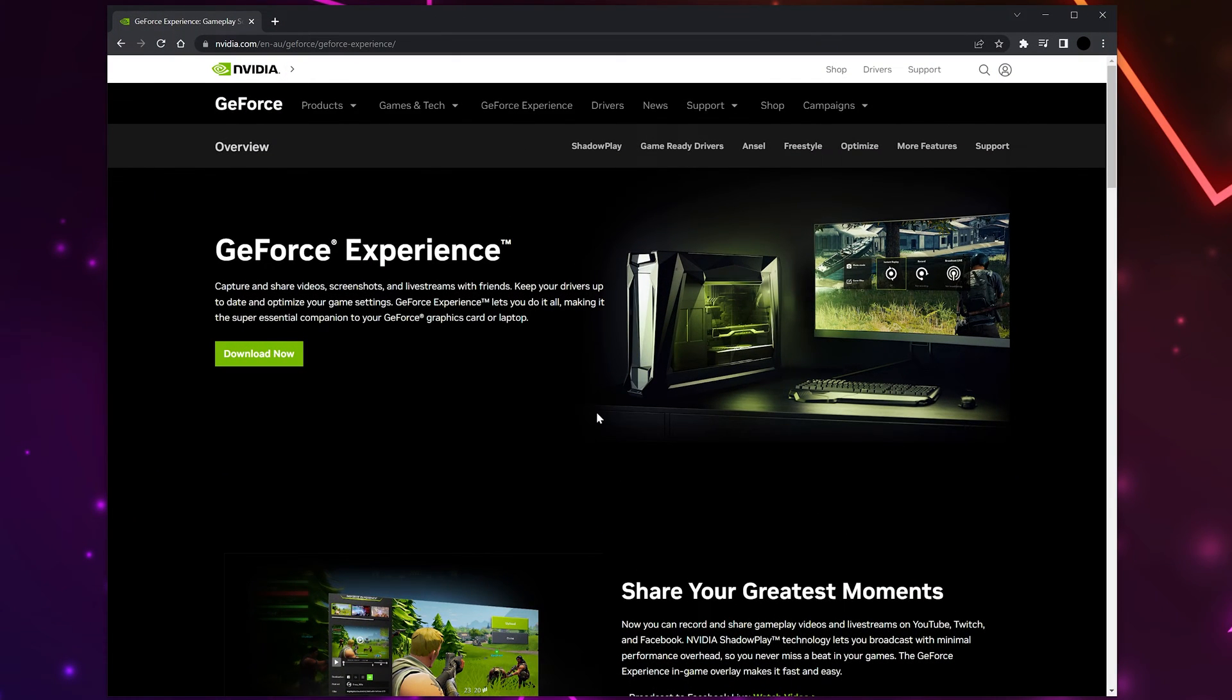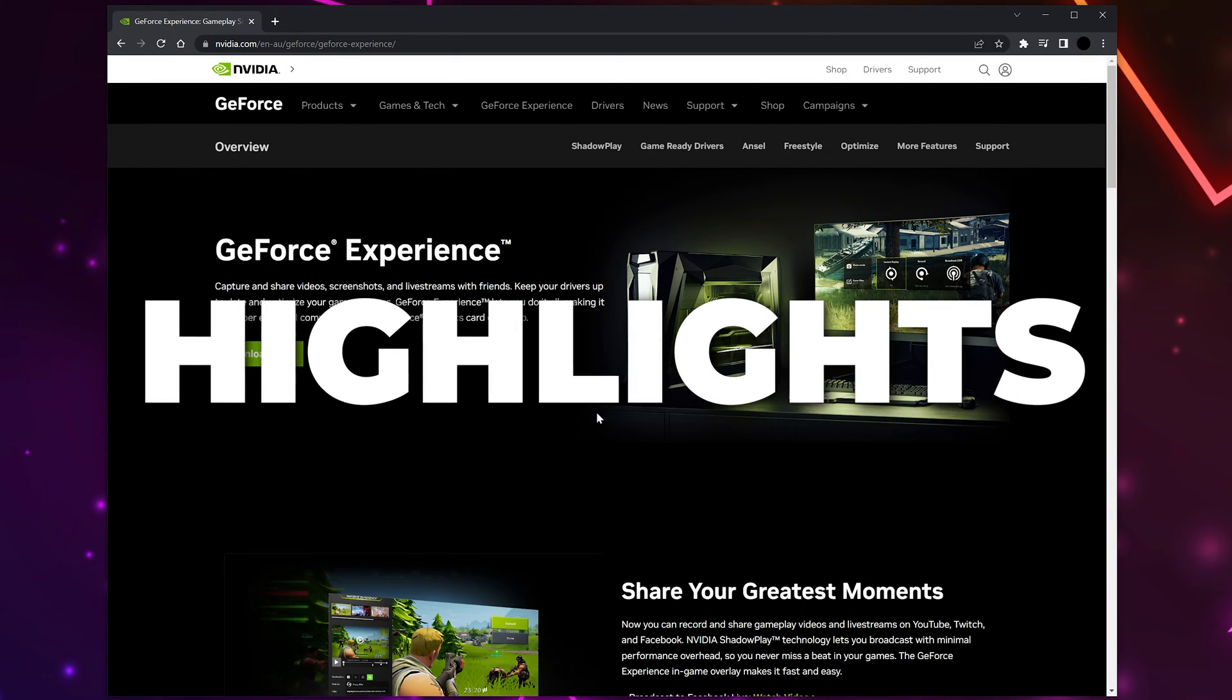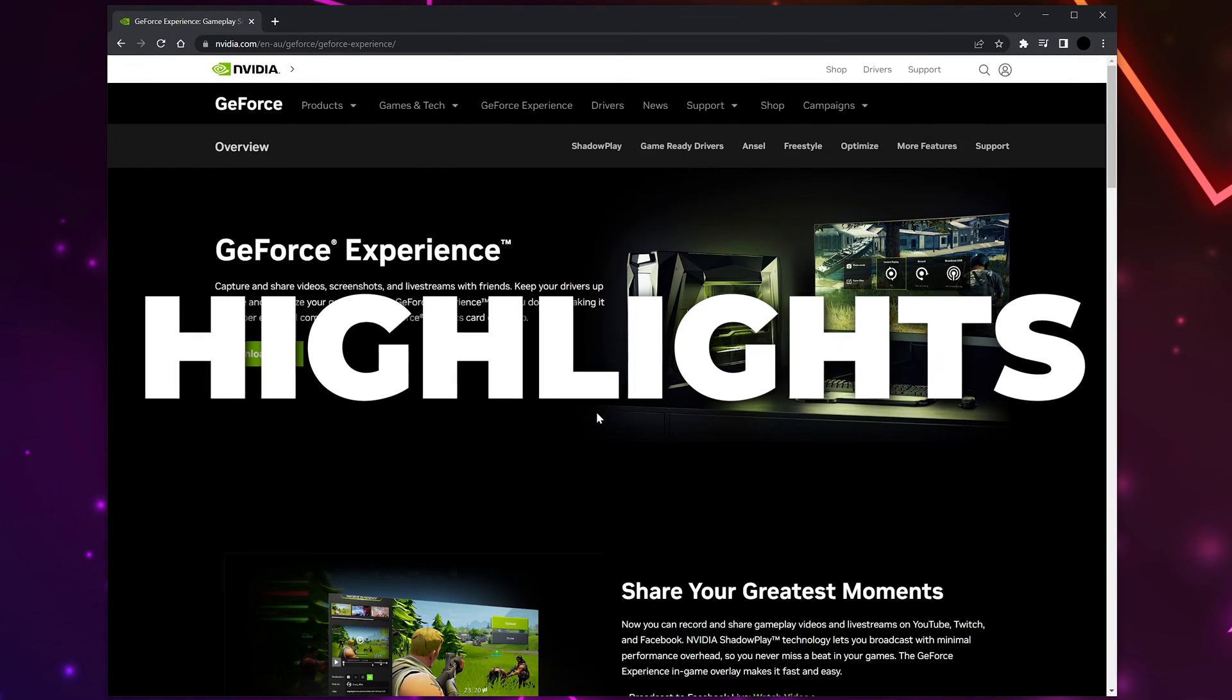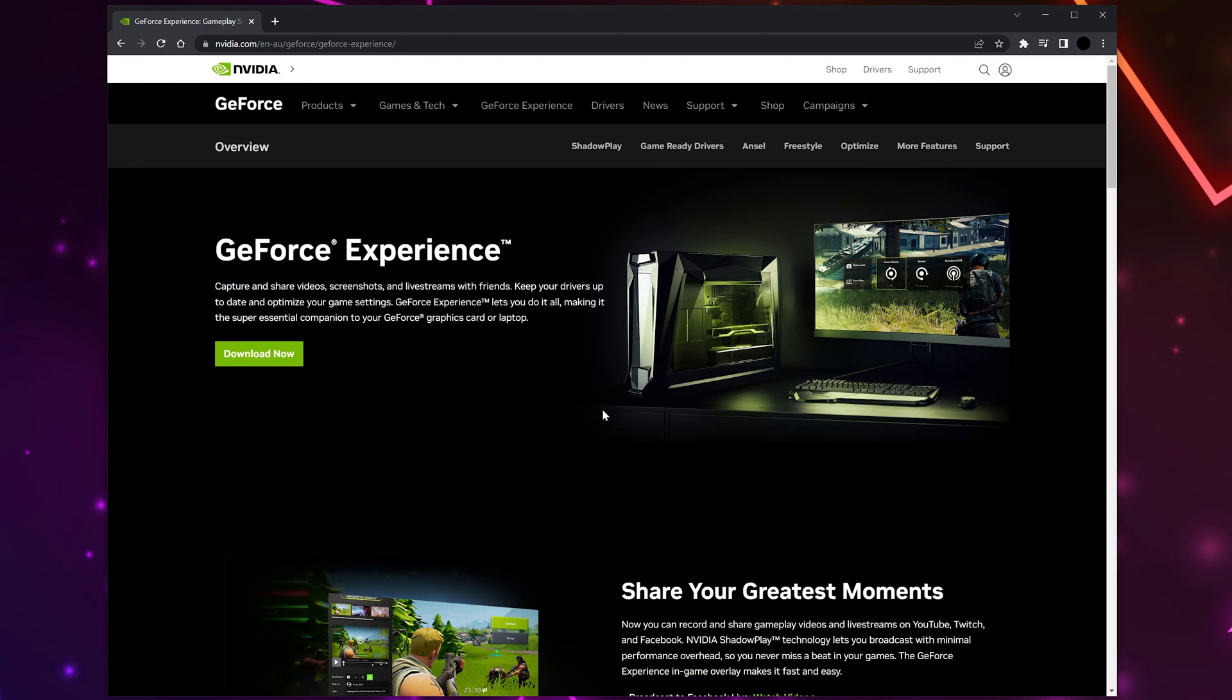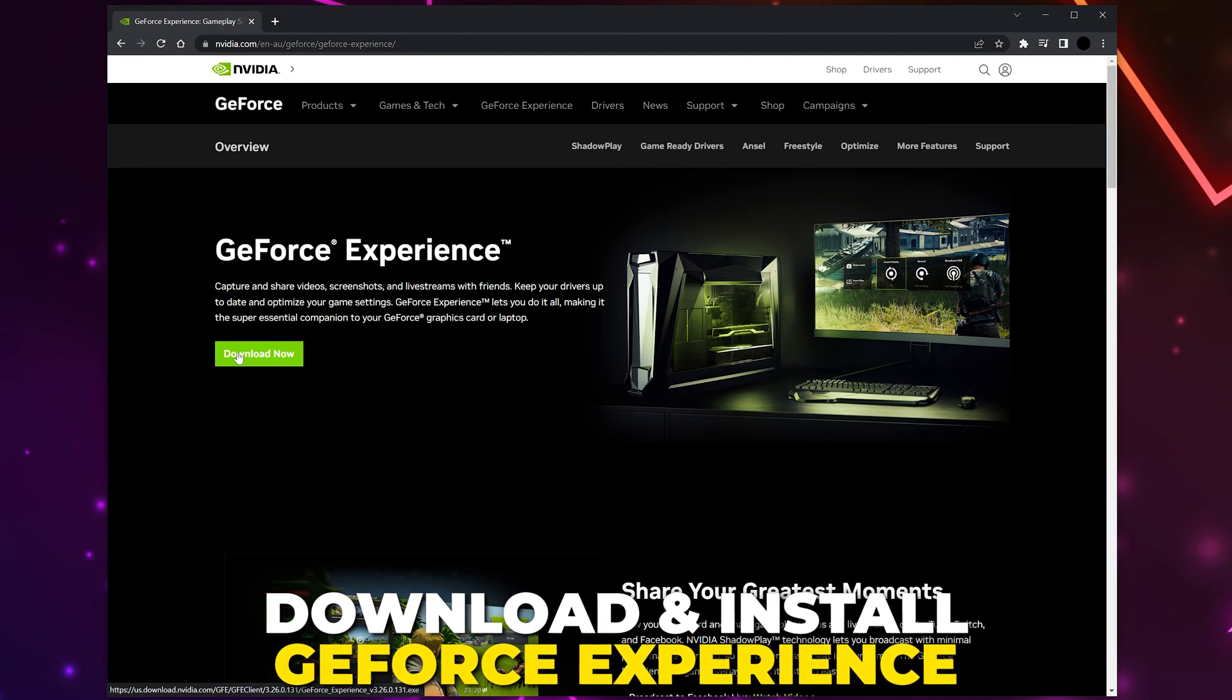Today, I'll be teaching you how to record gameplay, clips, and highlights with NVIDIA GeForce Experience. If you don't already have GeForce Experience, then head to the web page and download it. We will include the link in the description.